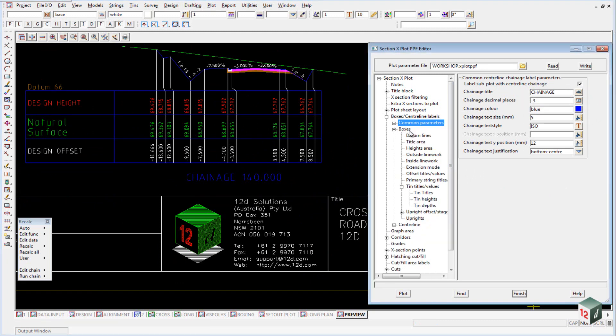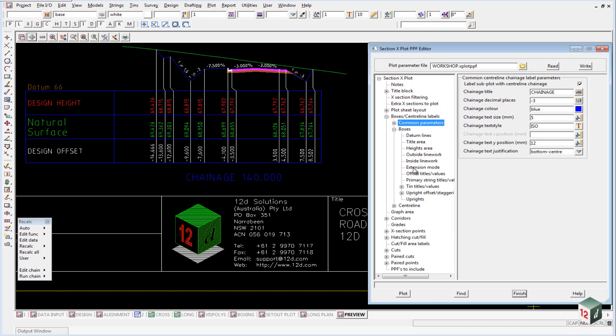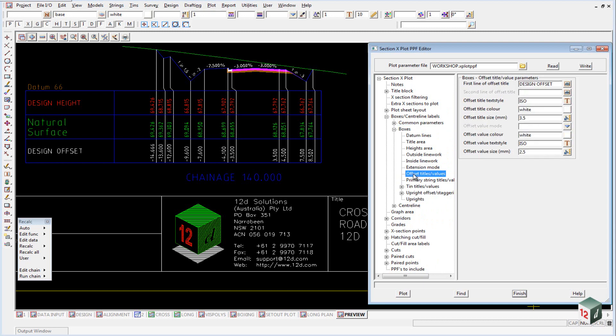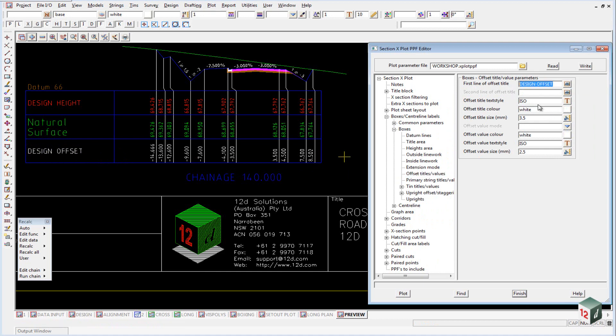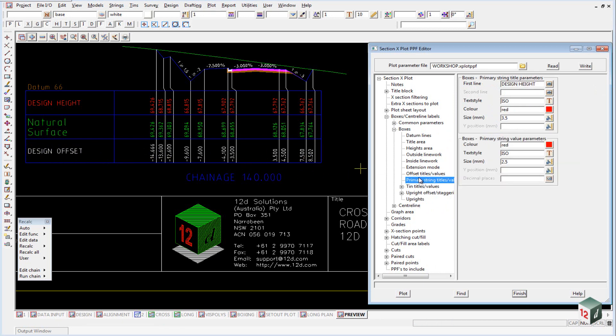If we have a look at our offset titles values, that's this area here. So we have our offset title and the text style and down the bottom we have the value, which is shown here. The same with our primary string title. We have the title at the top and the value at the bottom.